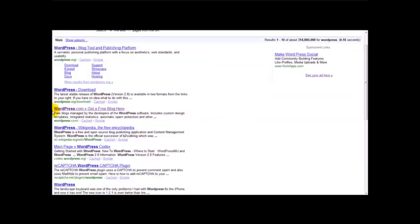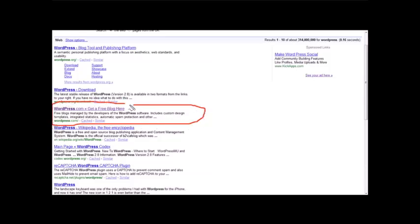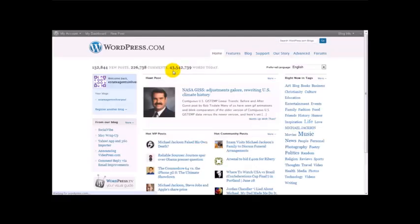Now what I want to focus on is WordPress.com. This is where you can get a free blog. So if you just click on 'Get a free blog' here on WordPress.com.